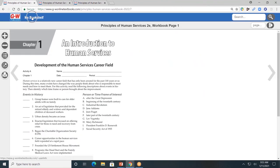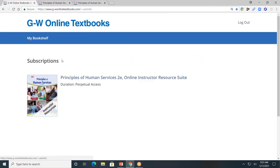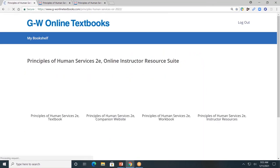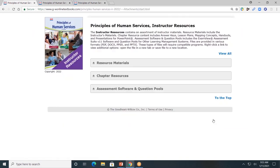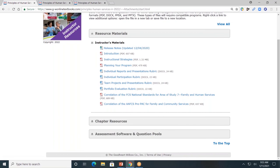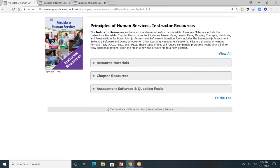Next, let's look at the resources available for teachers. Teachers, you will have access to the instructor resources. There are three gray tabs — I'll review each of these. First, resource material. Here you'll find the introduction, information on best practices, planning your program, rubrics, and the correlations.